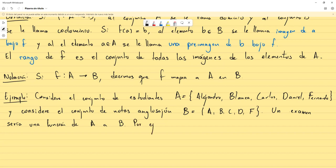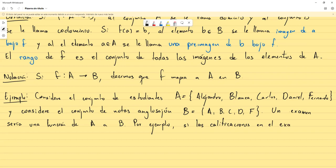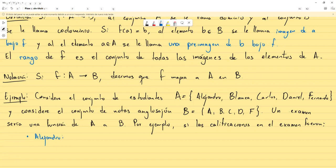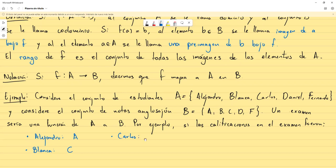Si las calificaciones en el examen fueron: Alejandro obtuvo una A, Blanca obtuvo una C, Carlos obtuvo una B, Daniel obtuvo una A y por último Fernando no lo logró y se quedó con una F.